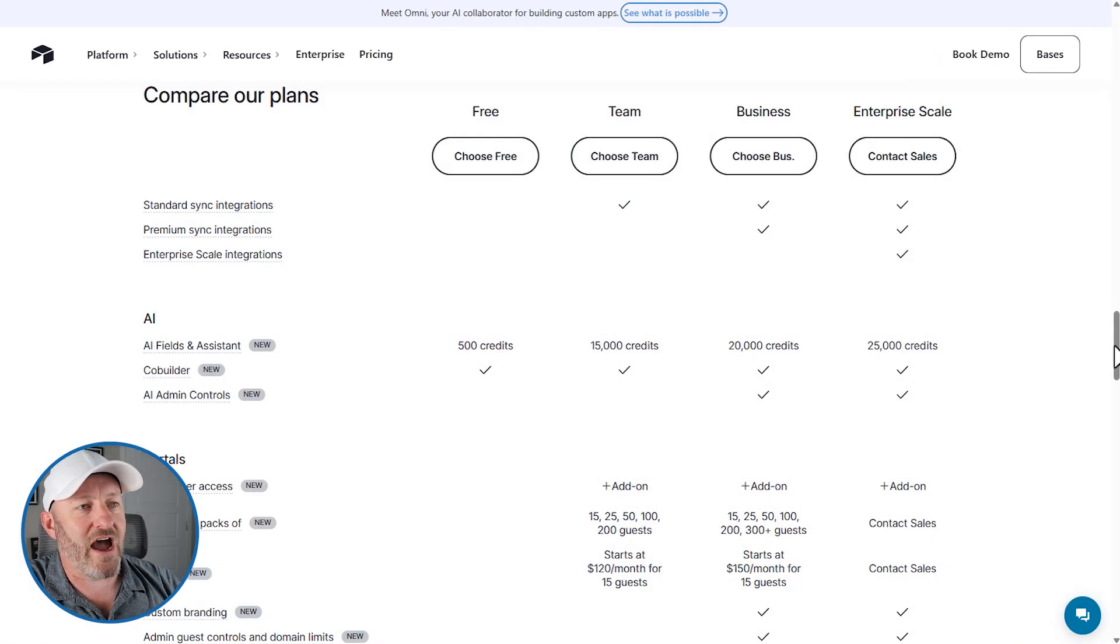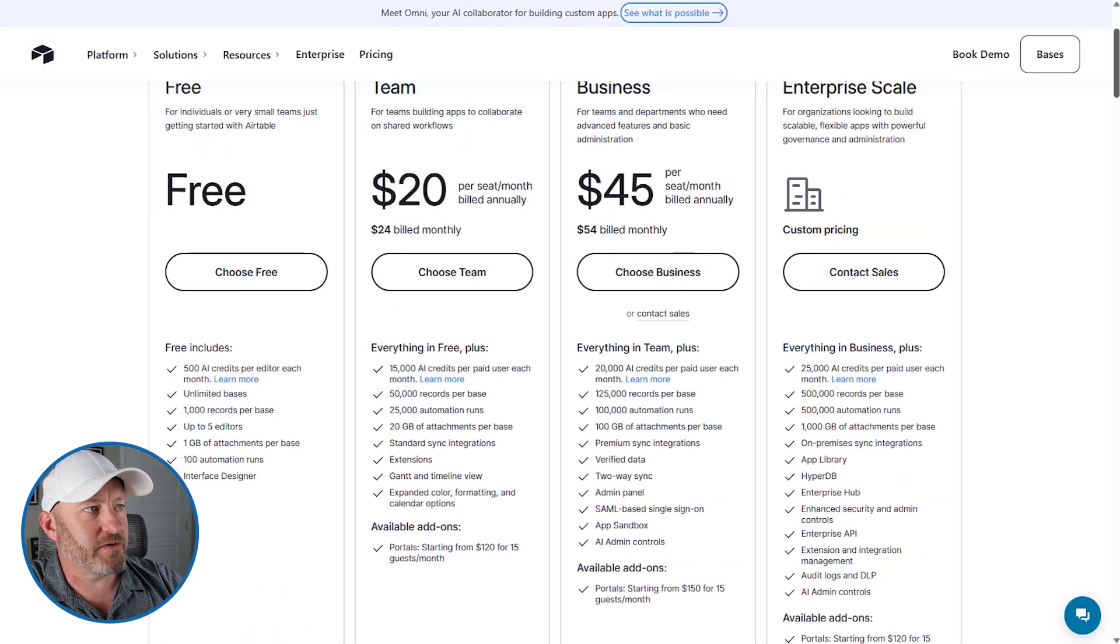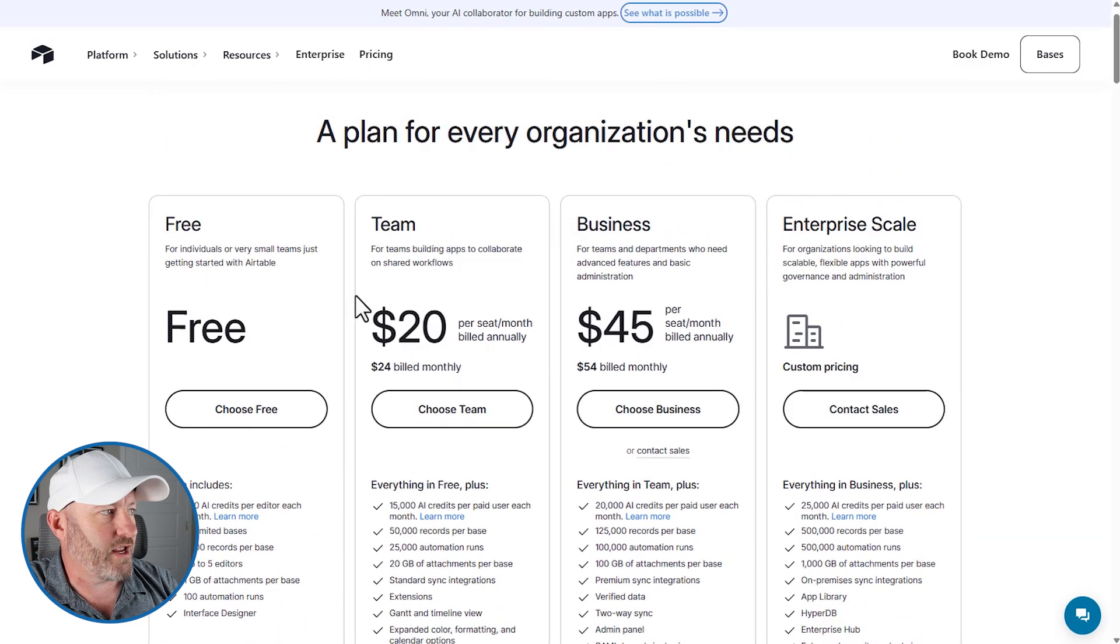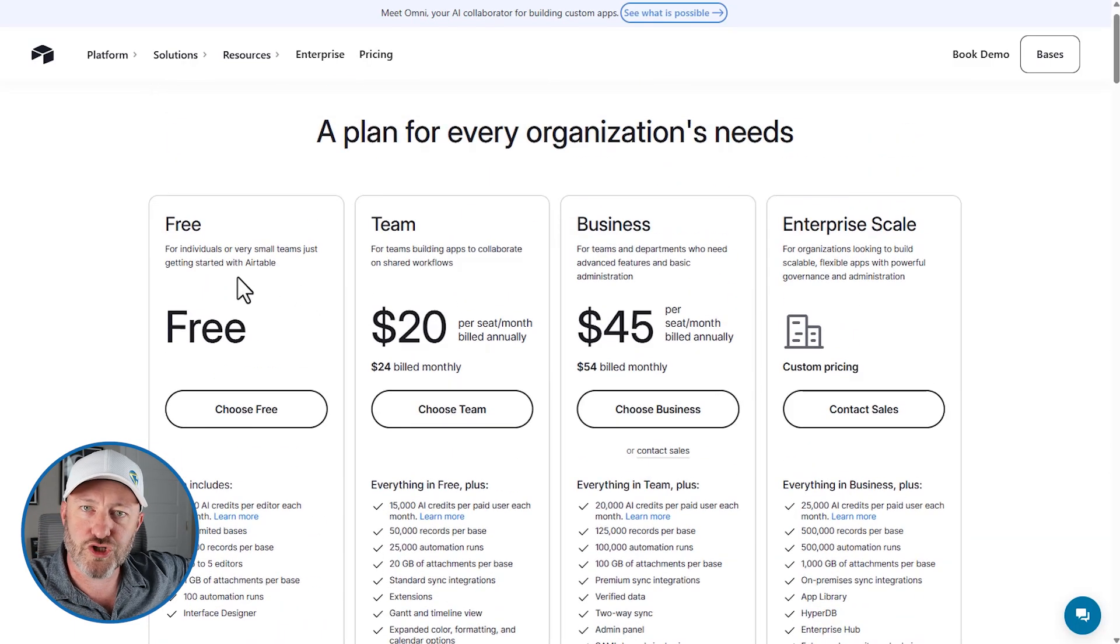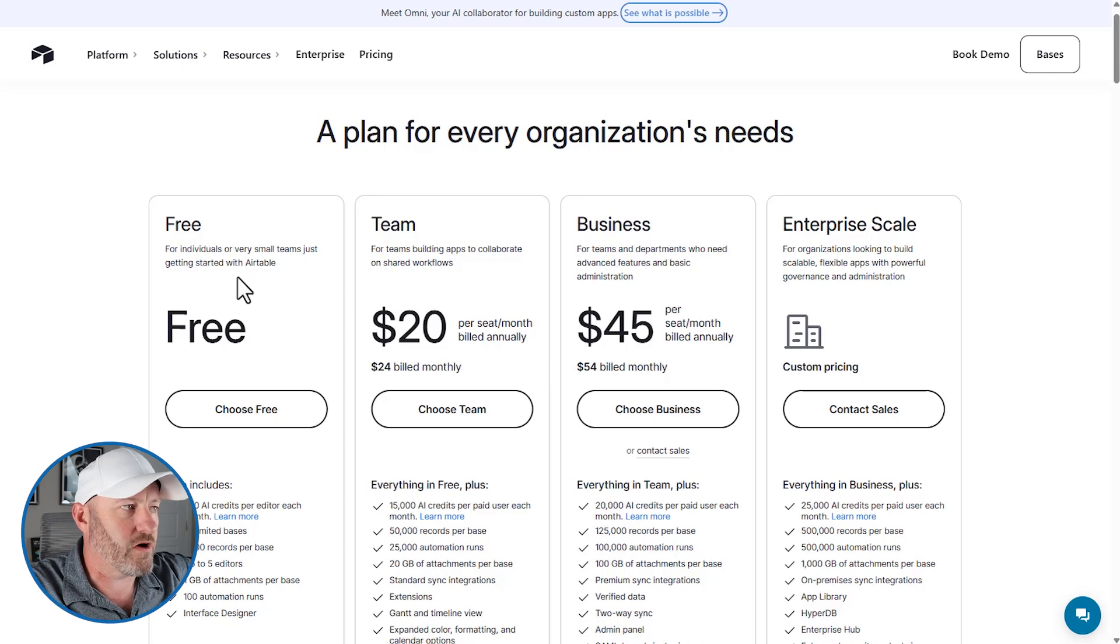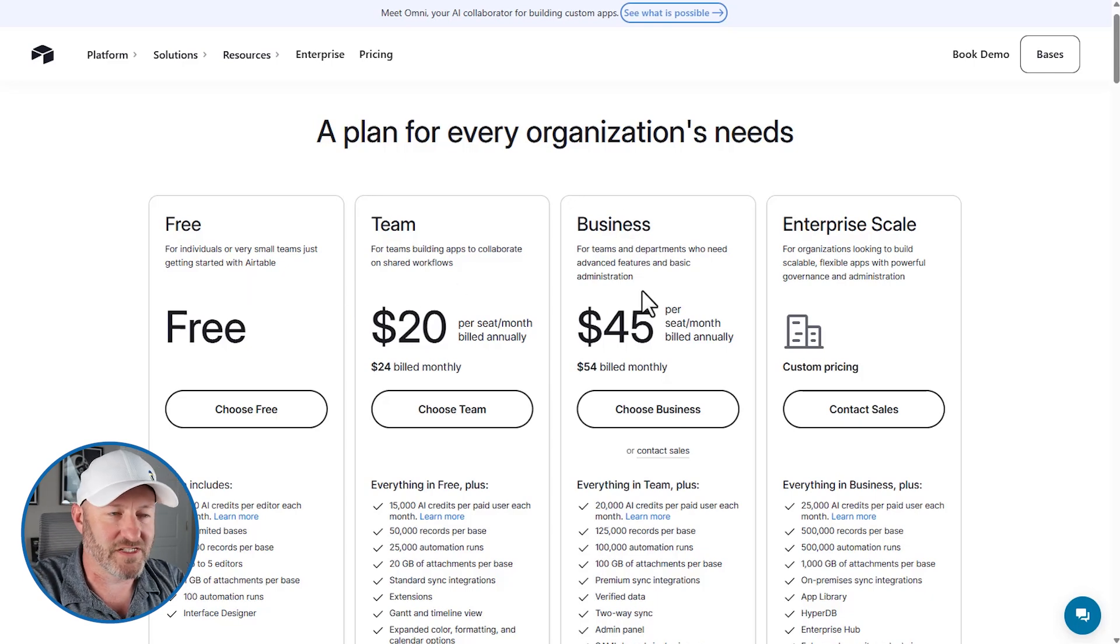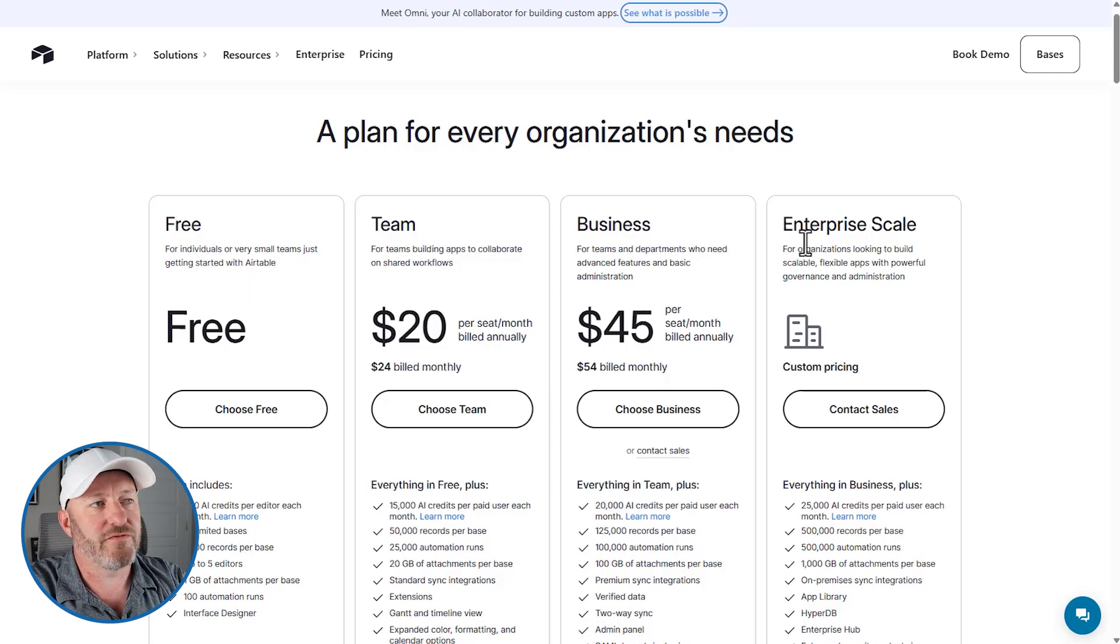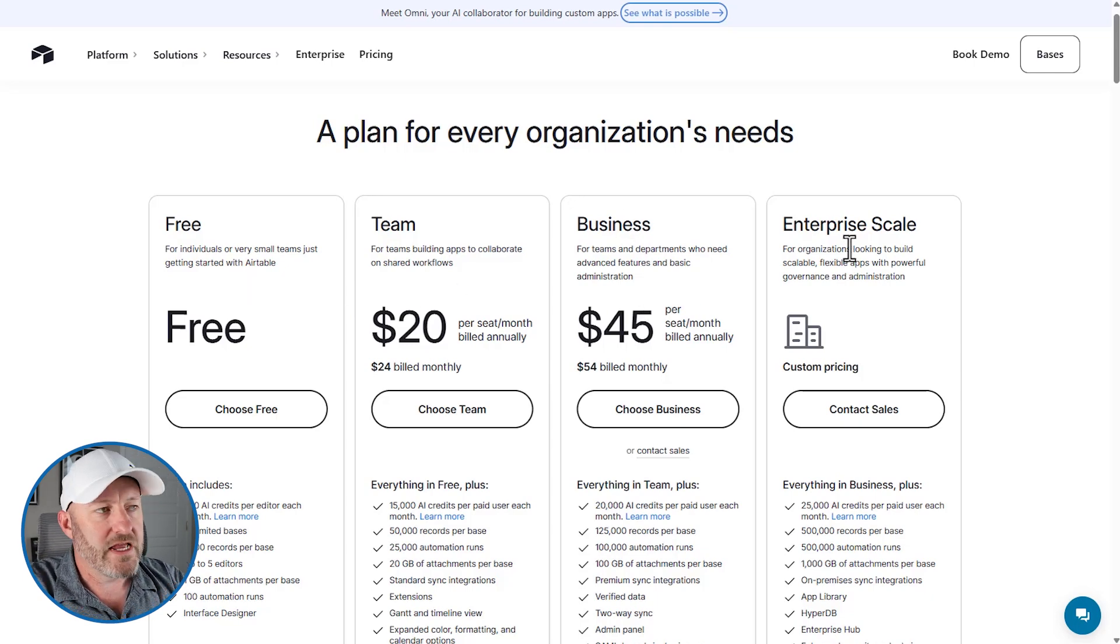Let's swing on by their pricing page and I will show you exactly what has changed. You have to come down about halfway on the page. But if you're starting up at the top, just to recalibrate here, we've got our free version of Airtable on the far left, then Teams, then Business, then of course, Enterprise Scale.